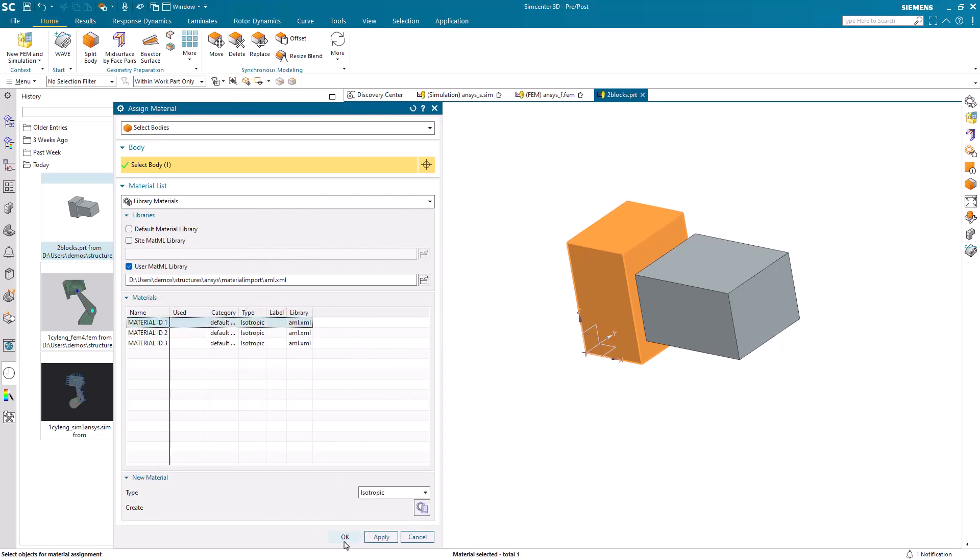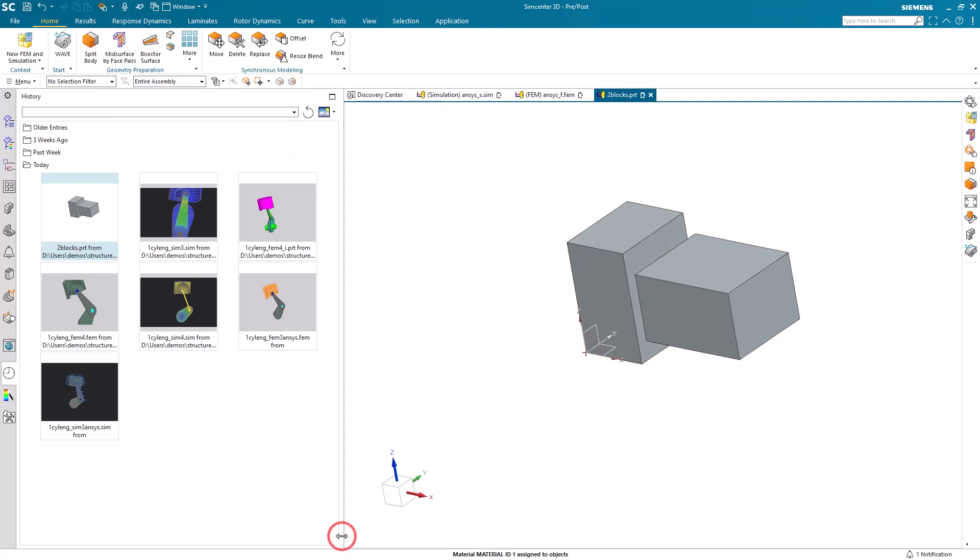And that's how we can import materials from ANSYS and assign them to objects in SimCenter 3D.